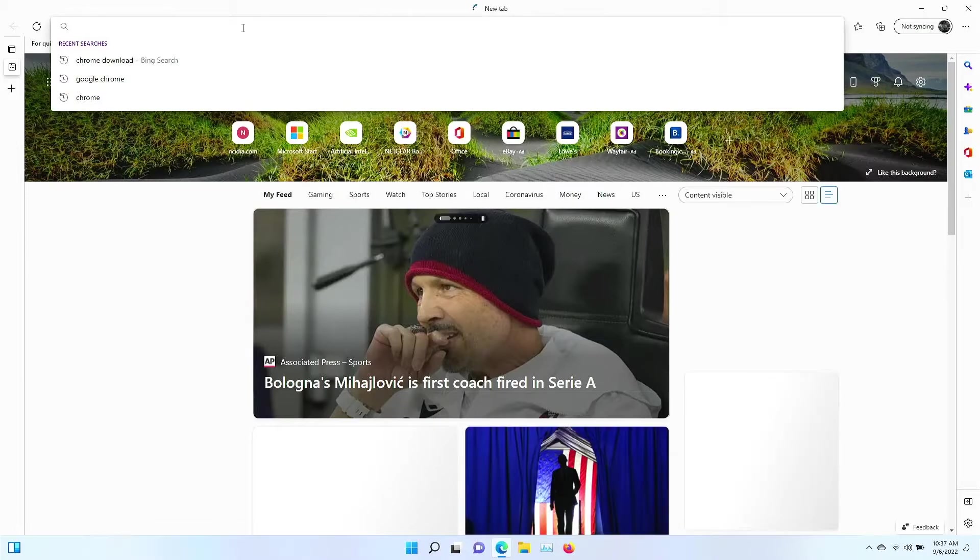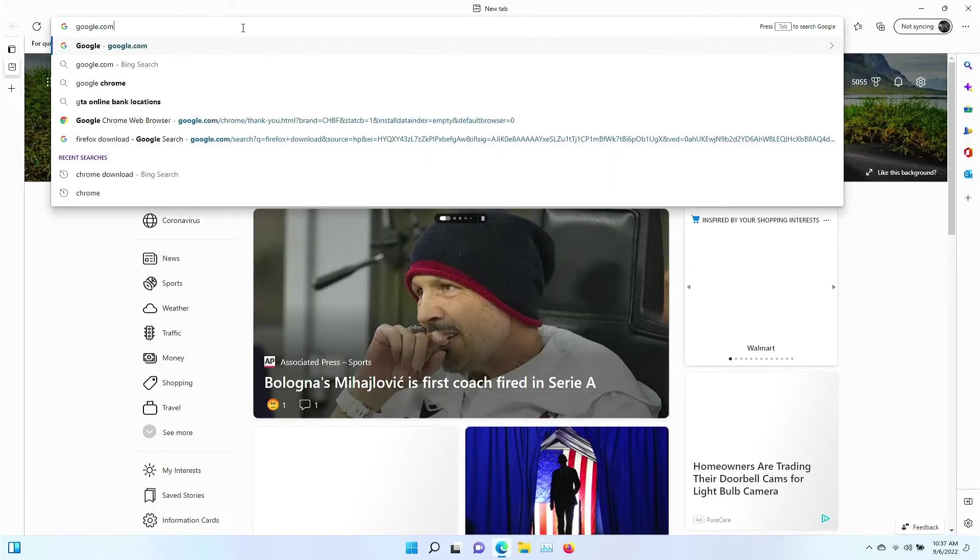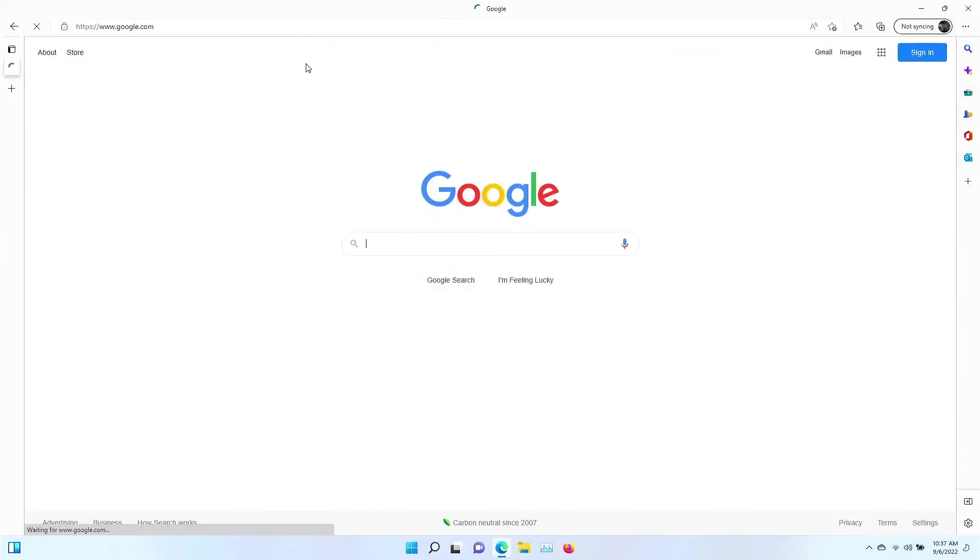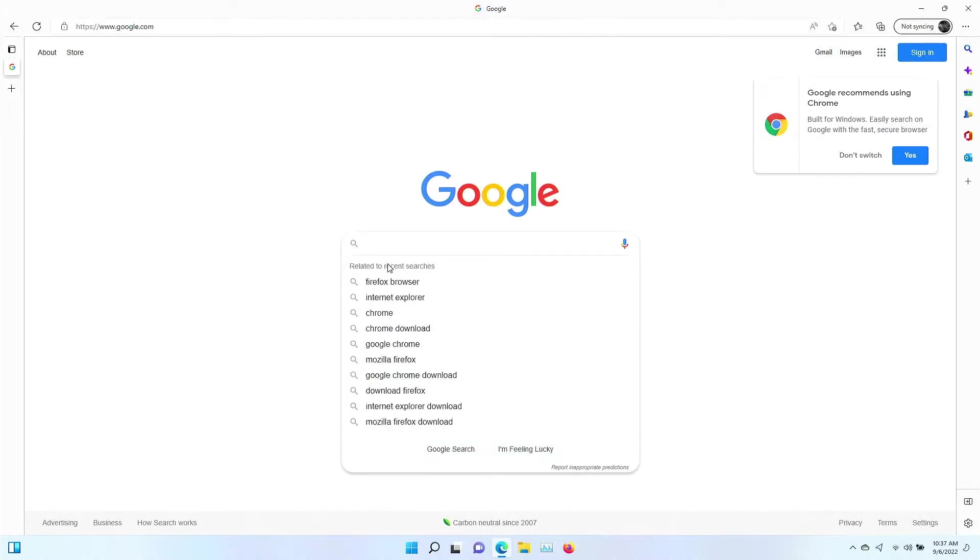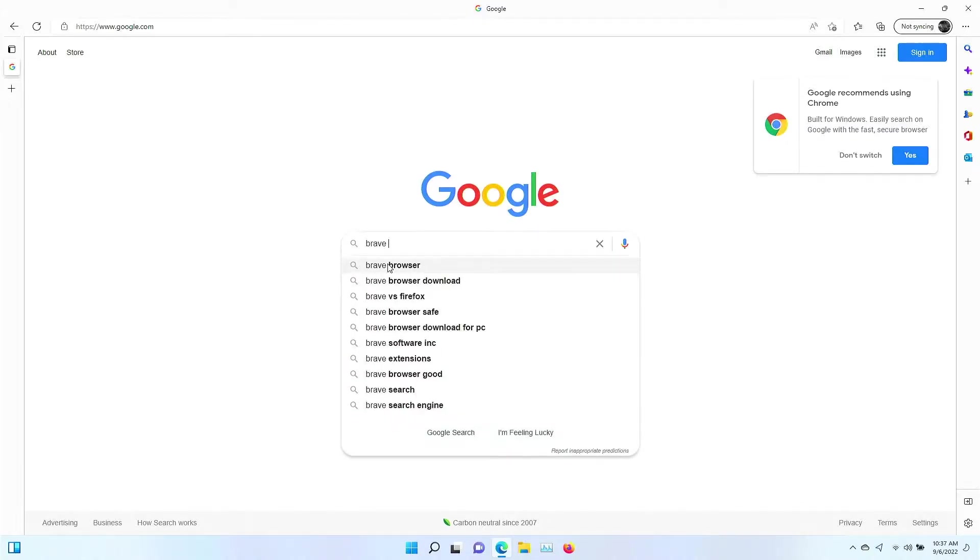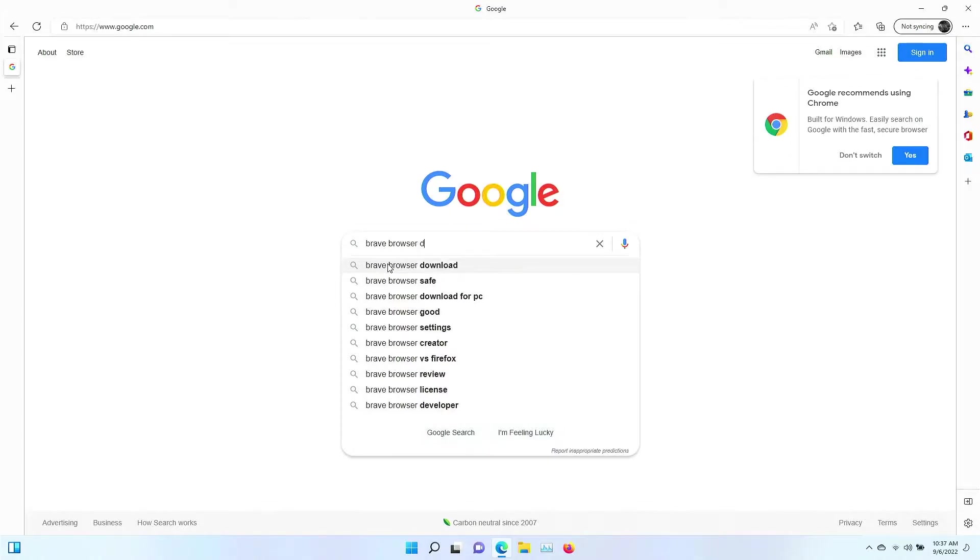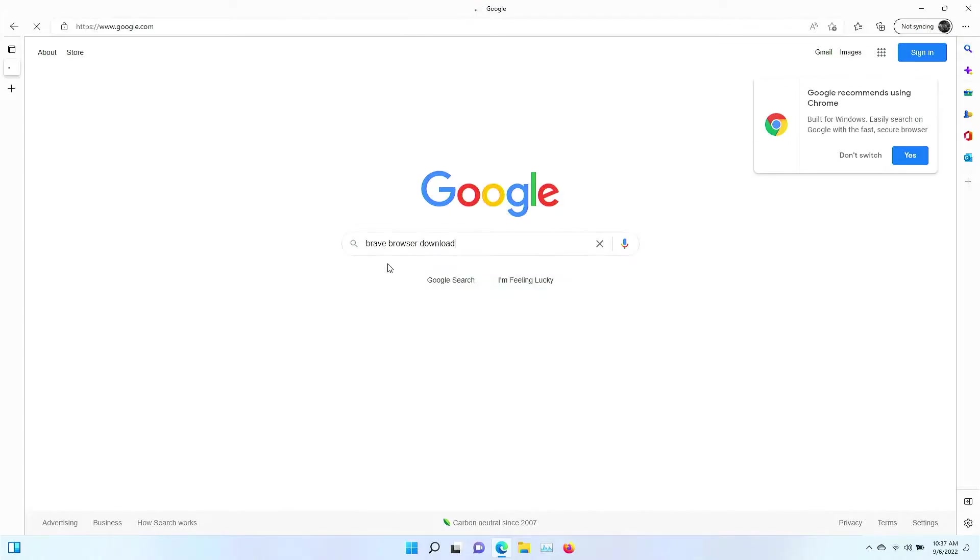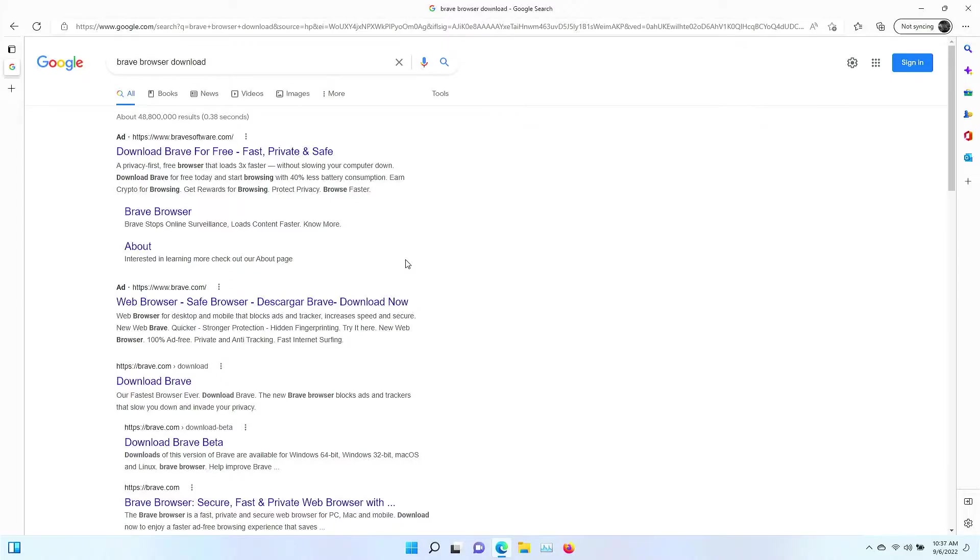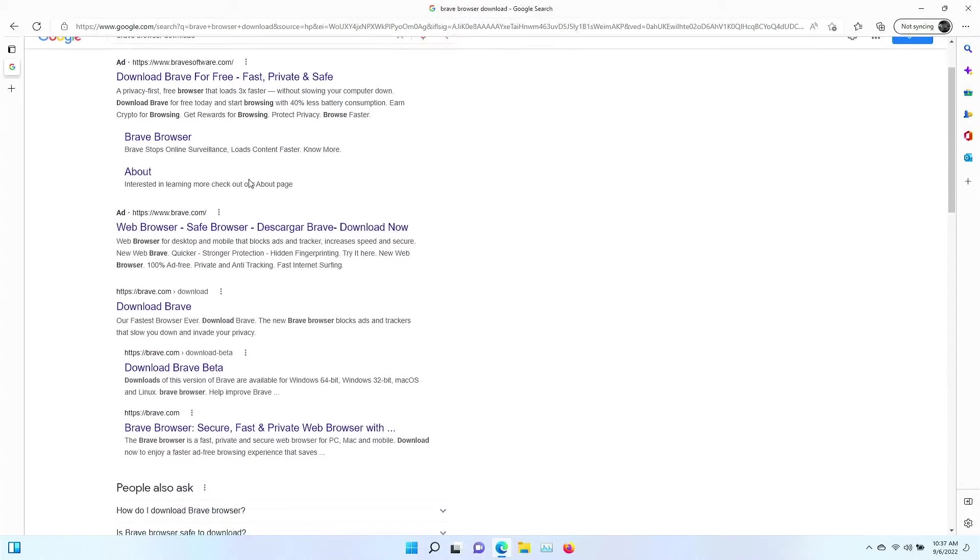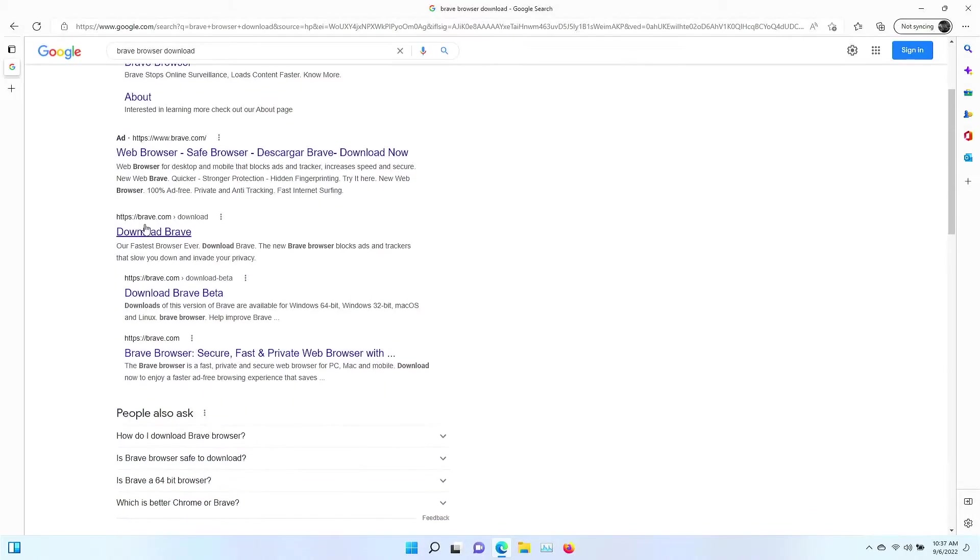I'm going to go ahead and go to google.com. We're going to search Brave Browser Download. Let's do a search. We're going to skip past these ads, which they do link to the same place, but that's totally okay. We're going to go to the first actual link.